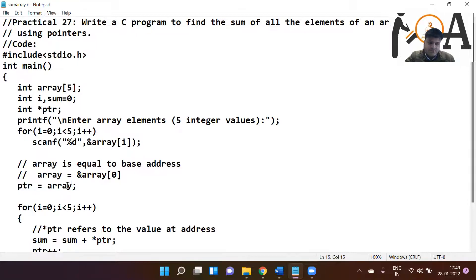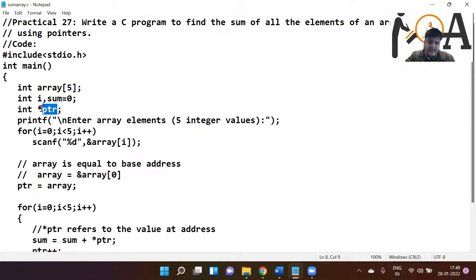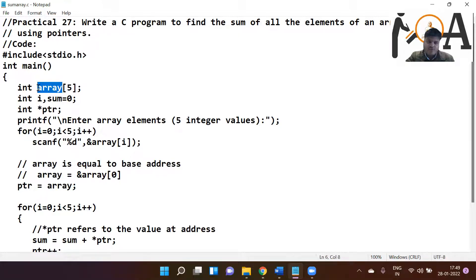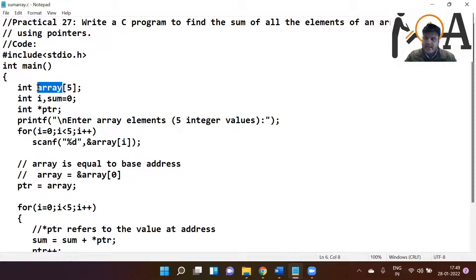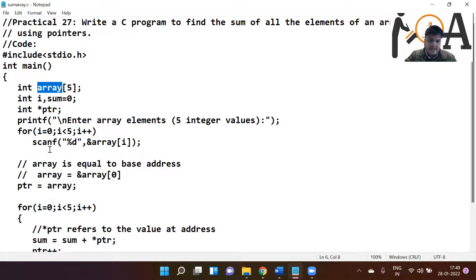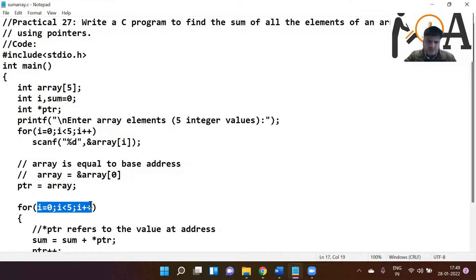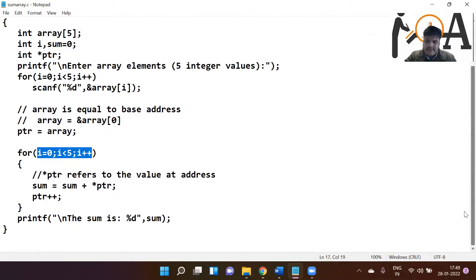Thereafter, PTR equals to array. This pointer, this integer pointer which we have declared, we are assigning something to it. What we are assigning? We are assigning array. So if we are assigning the name of array, it means the name of any array indicates base address, isn't it? So base address of this array would be assigned to this variable PTR.